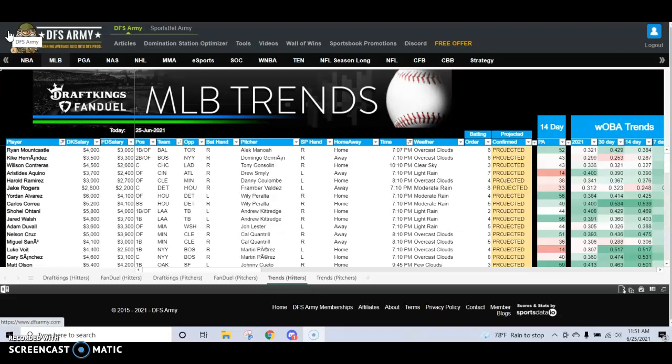My job is to make you a better DFS player. I start by going through a routine every single day, Monday through Friday, where we're going to set a repeatable process. Something that you can count on. Something that's going to trim the fat off the slate. Target good pitchers, target good stacks, and target hot hitters. You can then take those into any optimizer that you choose and boost their projections.